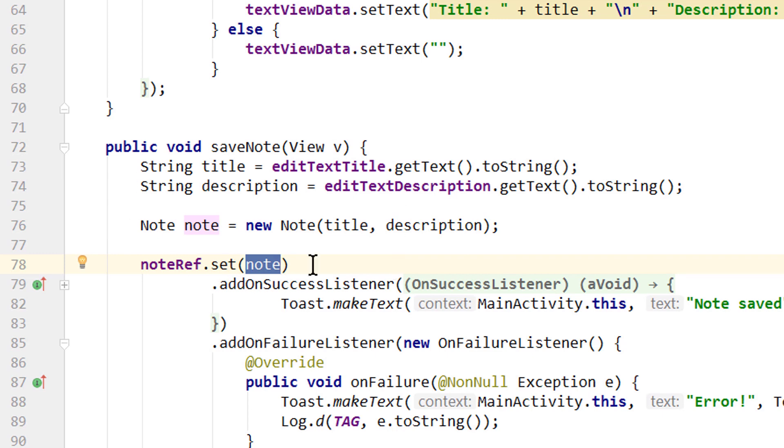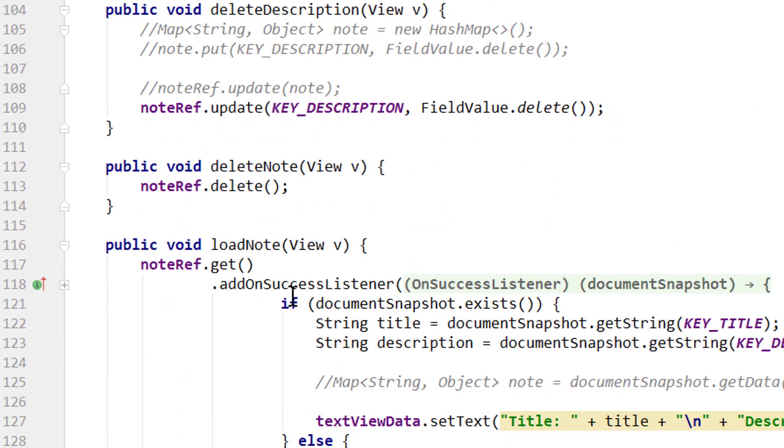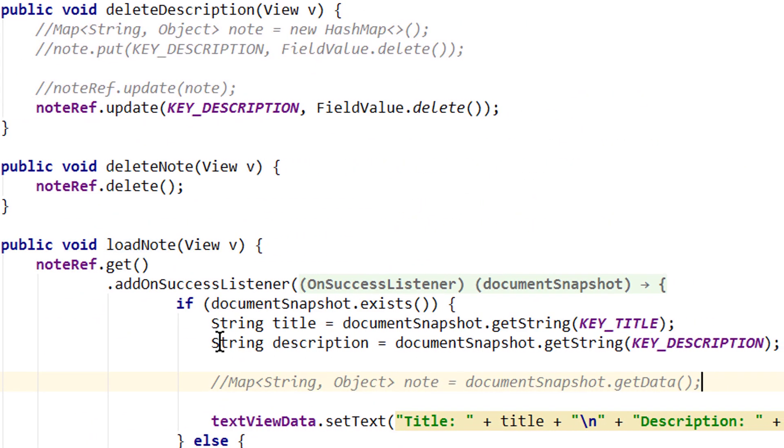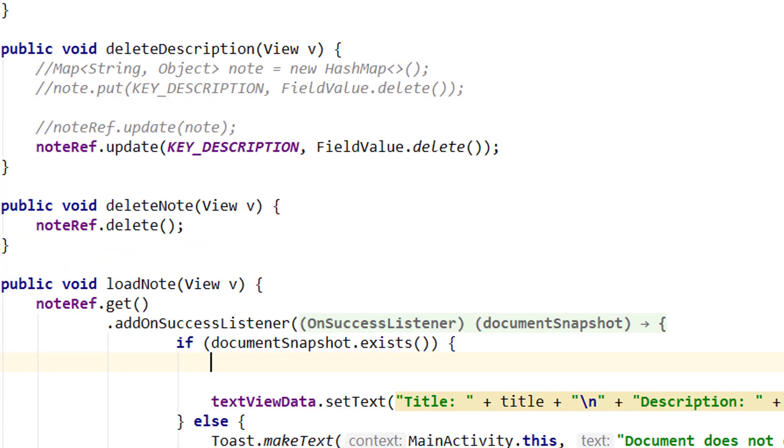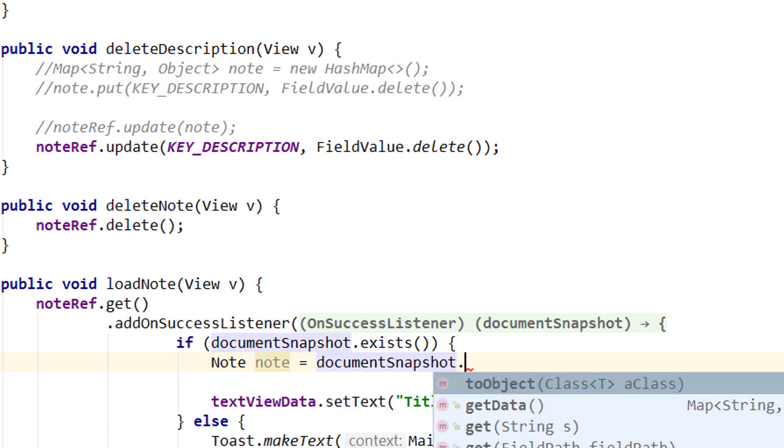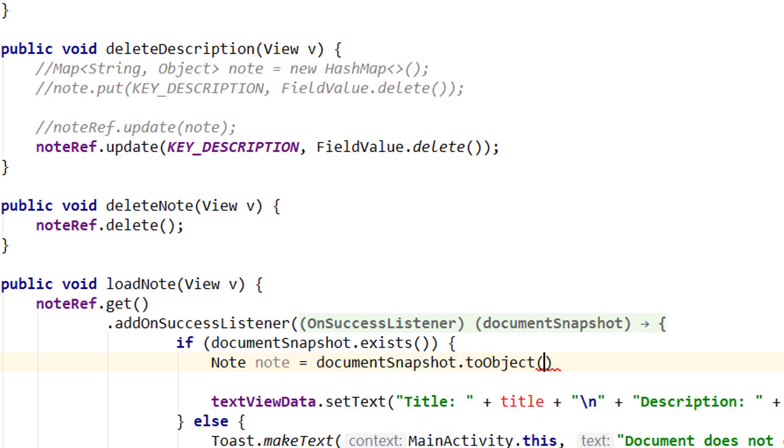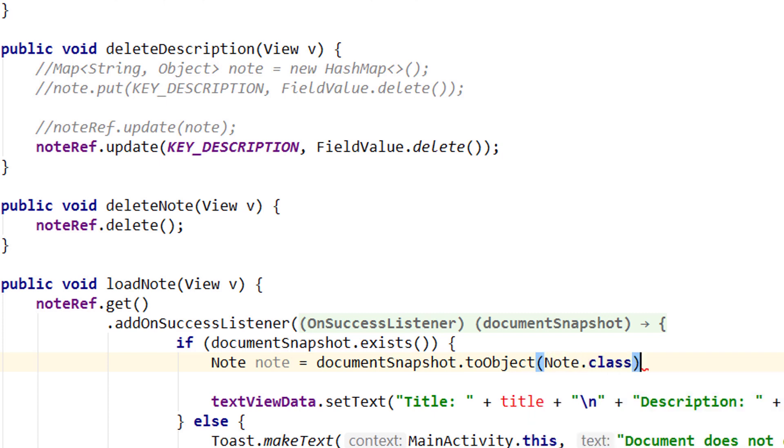The name of this object is still note so we can keep this noteRef.set note and we will have the same result, but this time the container is our Note object. Next let's go into our loadNote method. And here we can delete these three lines, documentSnapshot.getString and this comment here with the map. Instead we want to recreate our Note object. So again we write Note which we call note equals, and now we don't create a new note, instead we take our document snapshot and call .toObject and pass Note.class. This will automatically recreate our Note object from our document and fill the corresponding fields as long as the names fit.